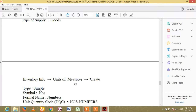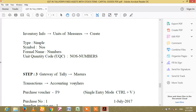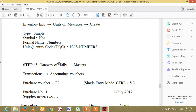Step 2: inventory info. Units of necessary — create symbols, numbers.